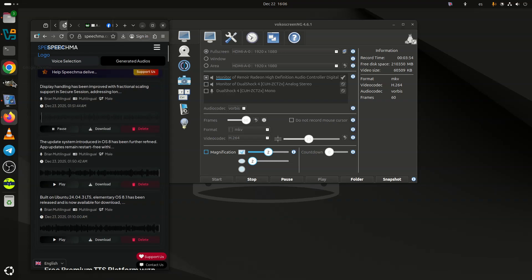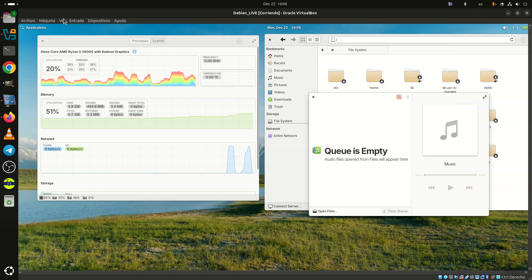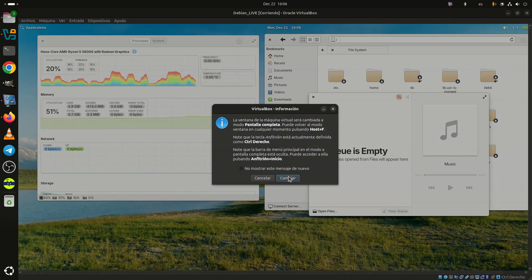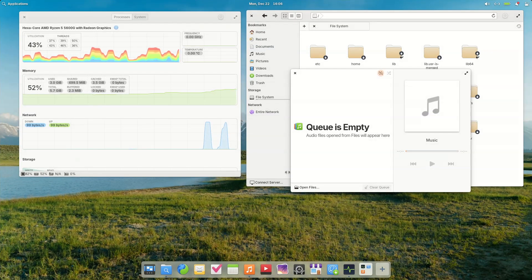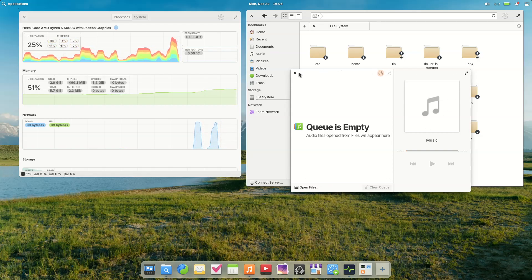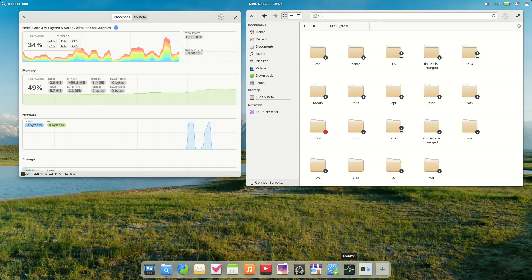Display handling has been improved with fractional scaling support in the secure session, addressing long-standing issues on mid-density panels. Multi-monitor reliability has been enhanced, installer window positioning issues have been resolved, and touch and gesture support has been expanded through a new gesture controller.